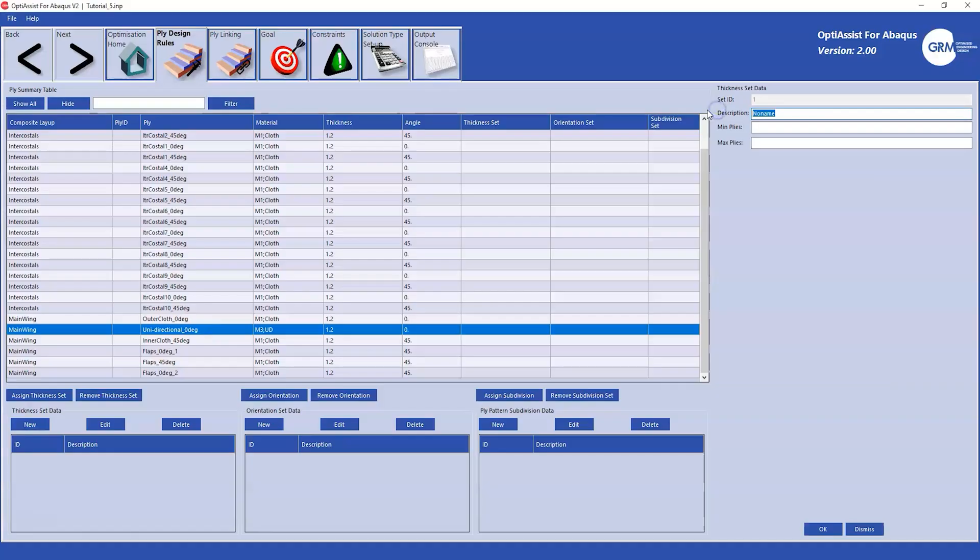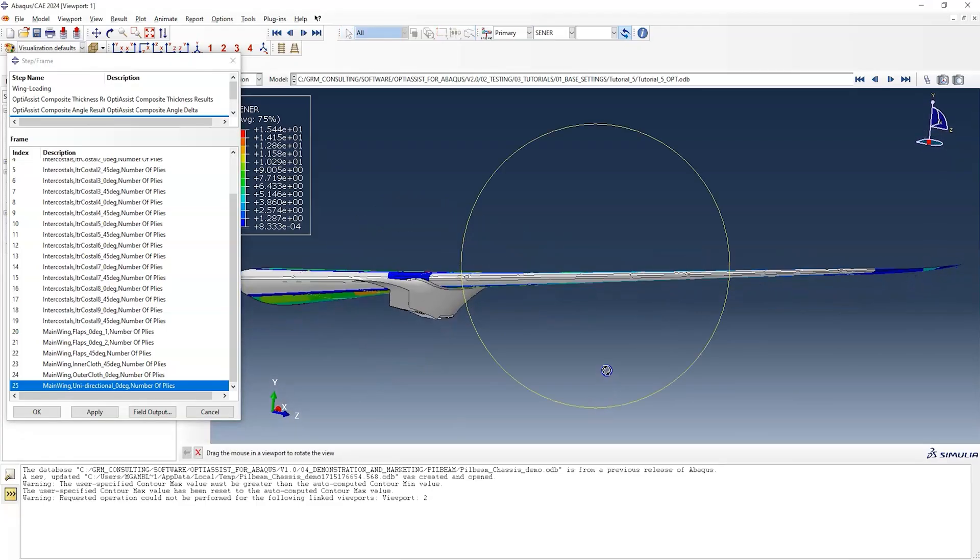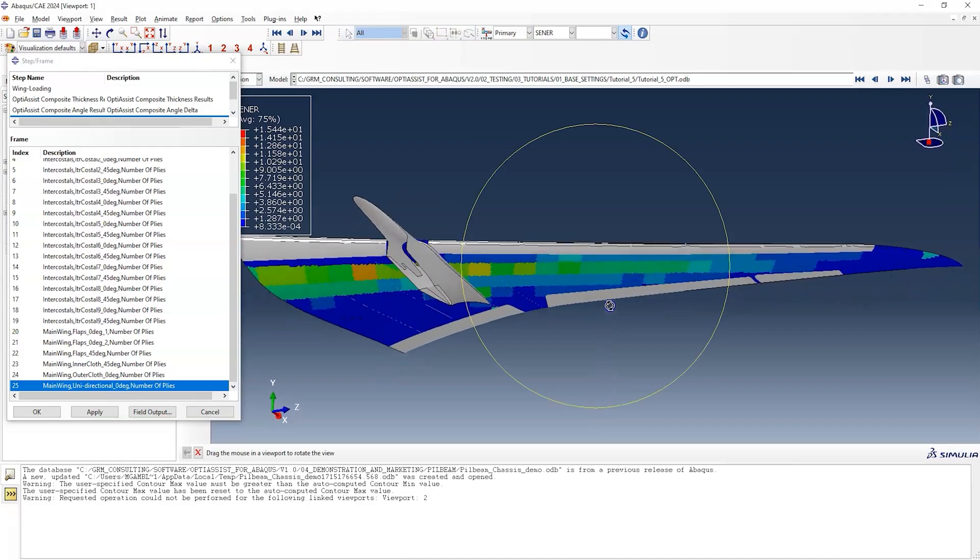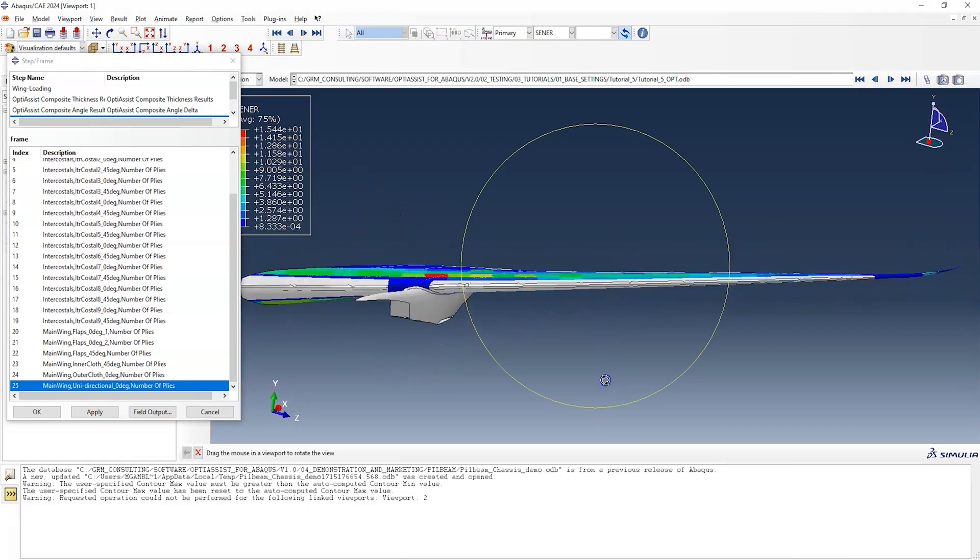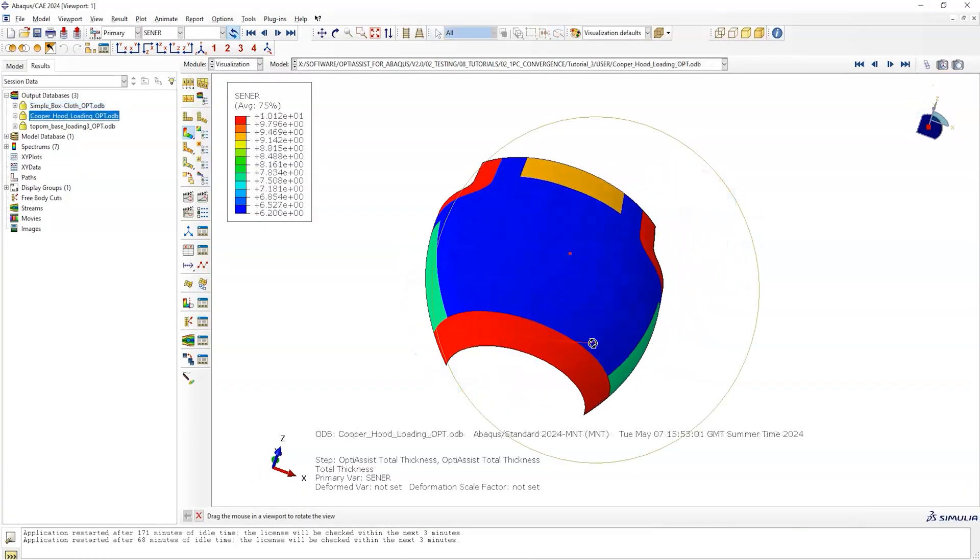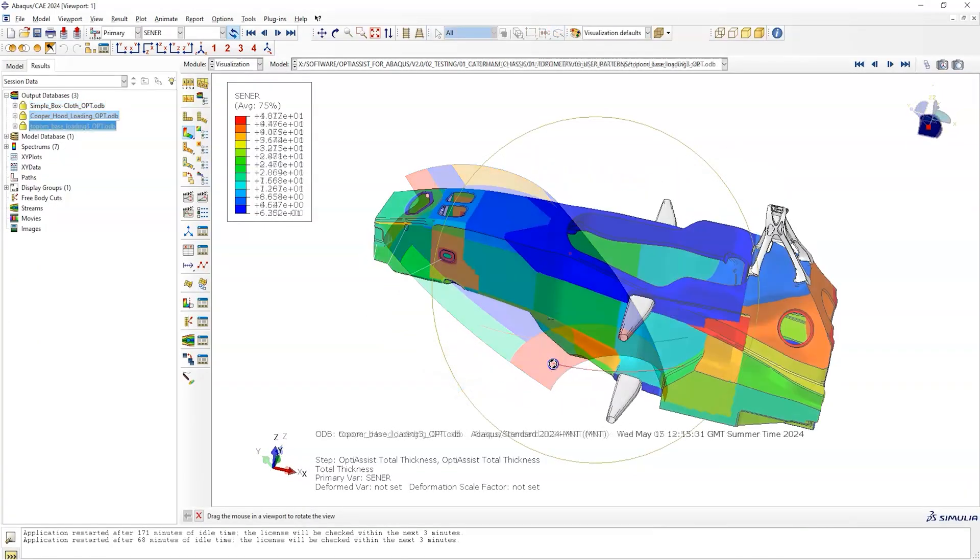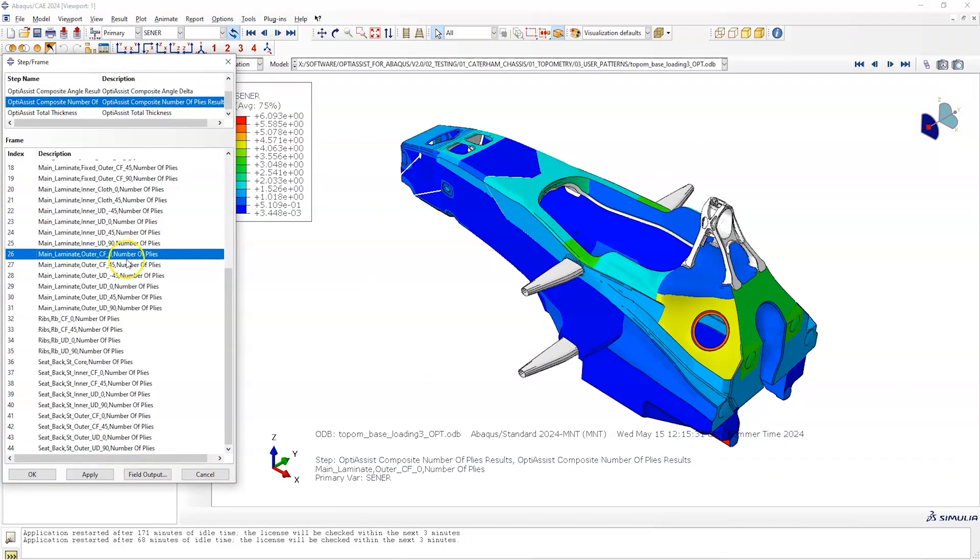Further enhancing this flexibility is OptiAssist, our Abacus integrated tool for advanced composite analysis and optimization. We are proud to have supplied OptiAssist to the Formula 1 team that has won the Drivers' Championship in 17 of the last 18 years.